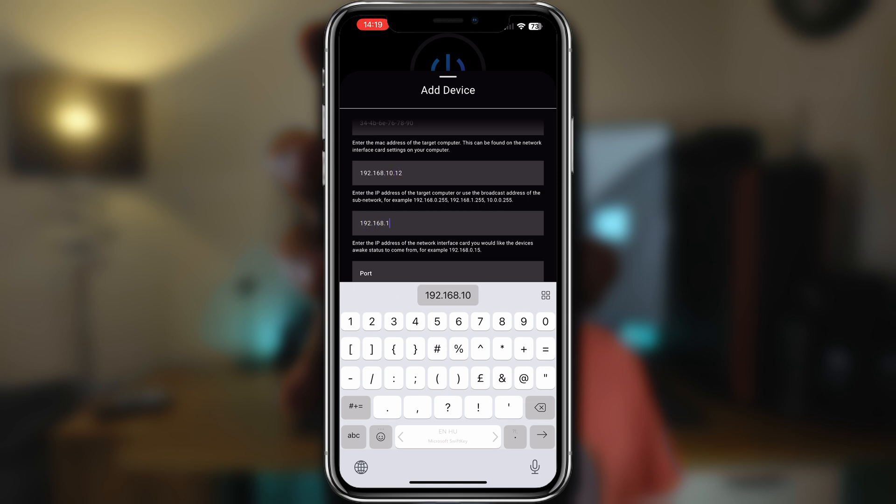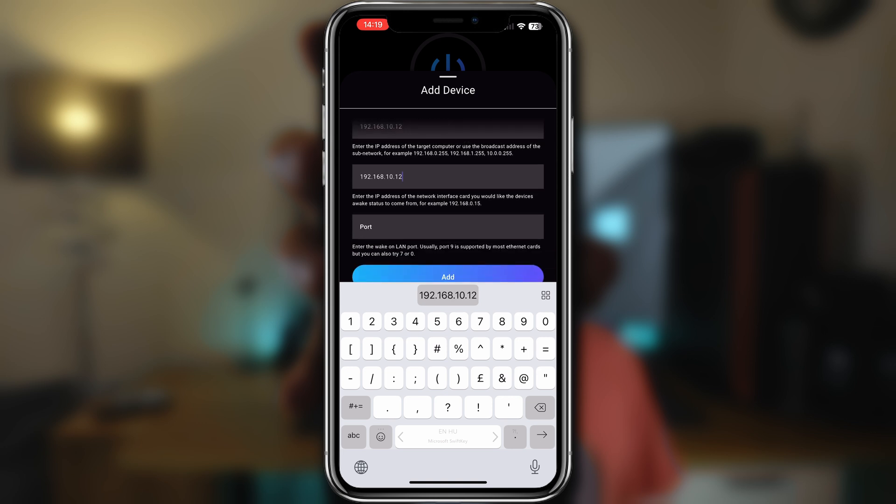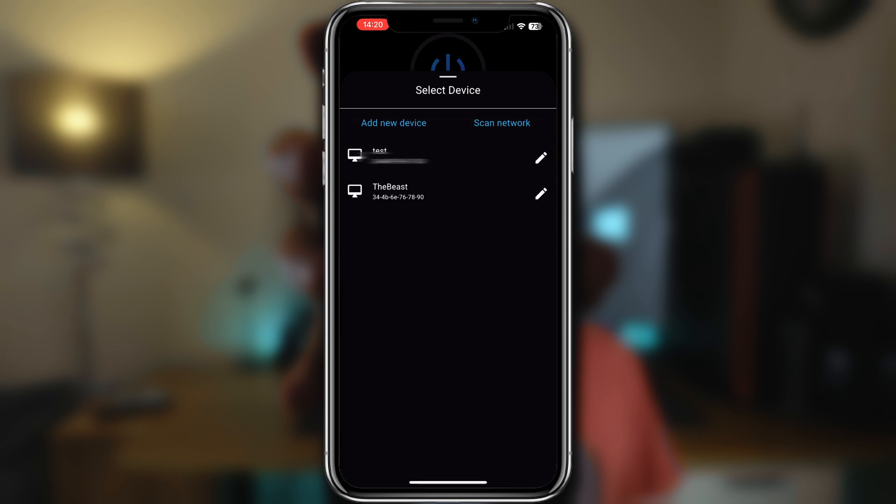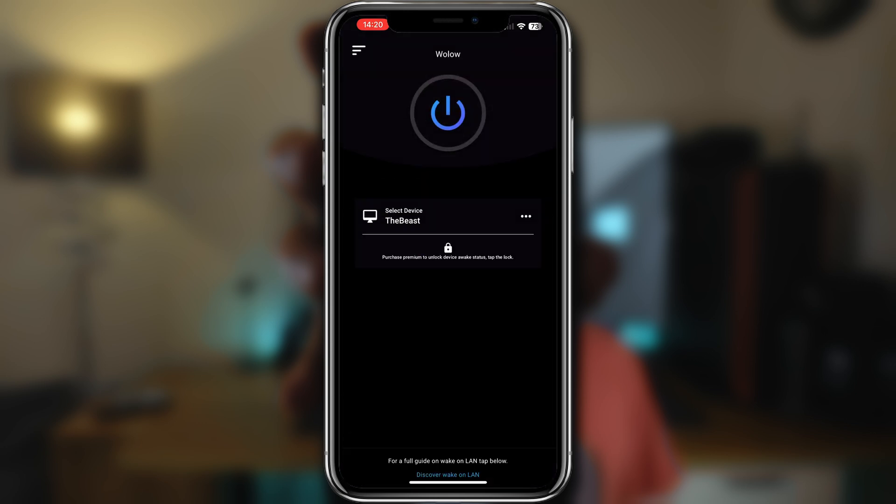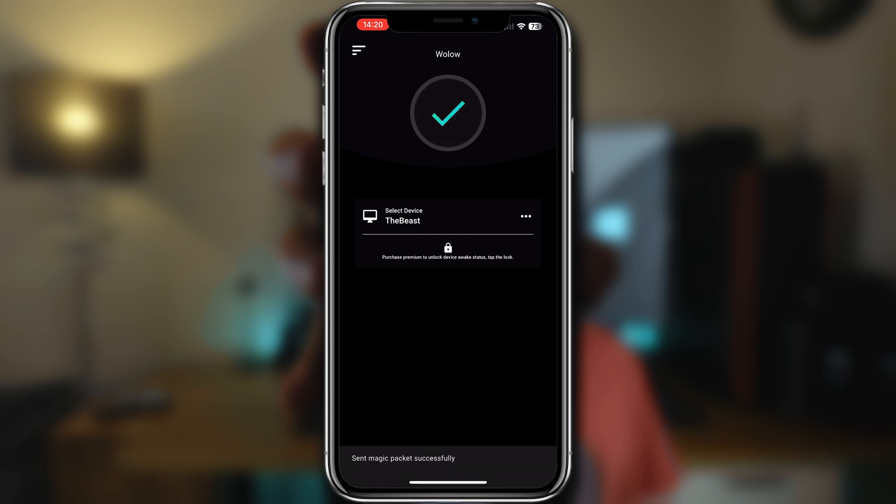And then as it says on the bottom, try Port 9, which is generally supported by most of the network adapters. If that's done, we can simply test it to see if it's working.